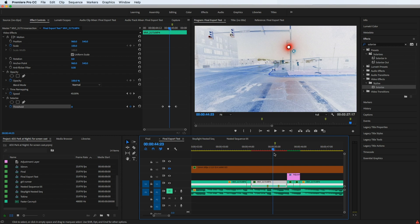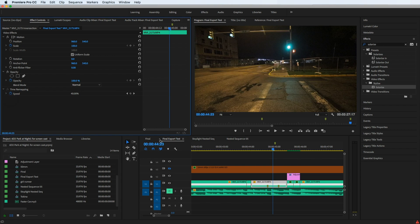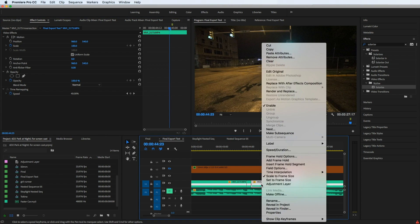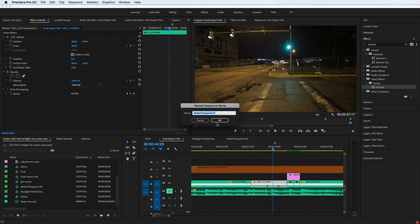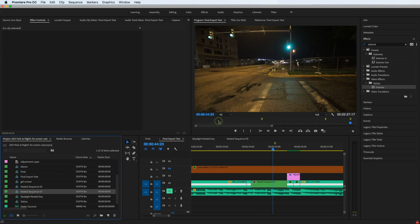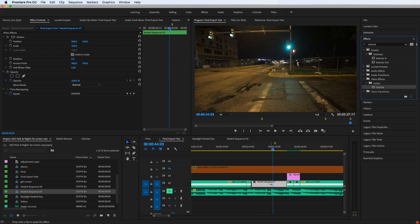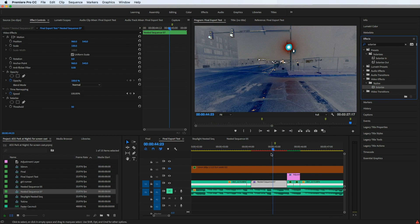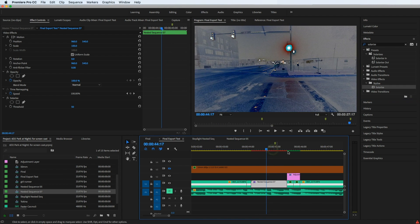So what the fix for that is, is to just nest the clip. So I'm going to delete this effect and right click here and say nest. And there, that's fine. So now I've got a nested clip here and I'm going to bring that effect back onto it. And again, we see it and you see my markers are gone, but that's fine.